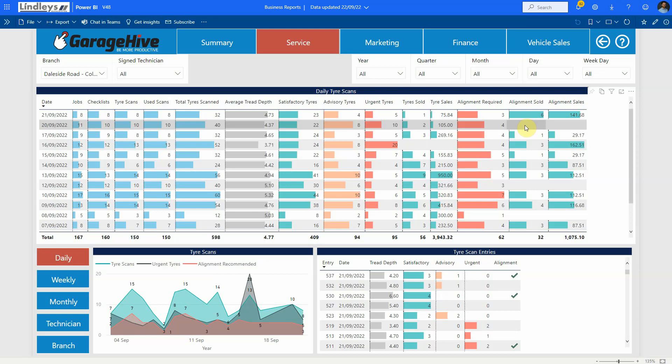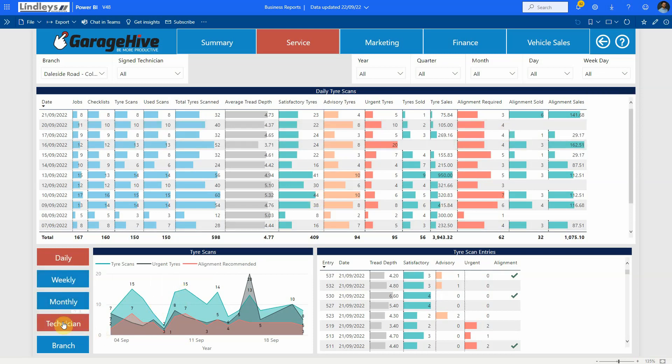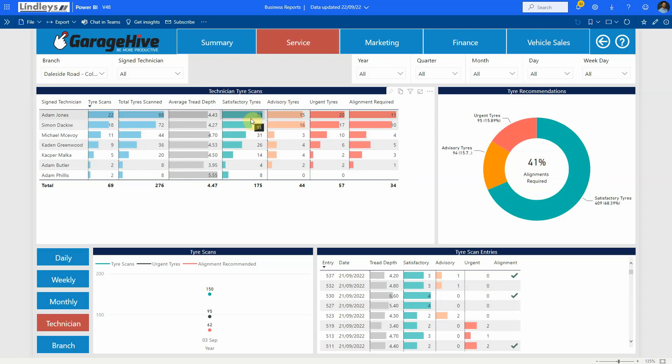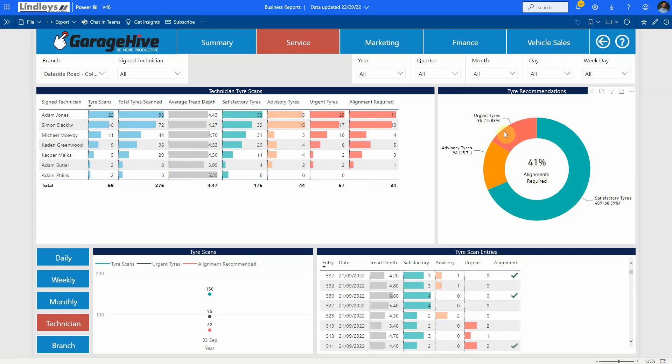We can then look at weekly and monthly which you're all used to and we can look at technician as well so we can go down to individual techs and see which technicians are embracing this. Then you get your overall data so at this branch 41% of vehicles require alignment and 15% we would recommend that they get the tires done and another 15% we would advise them just to keep your eye on your tire and consider that within the next year or so you may need it changing.